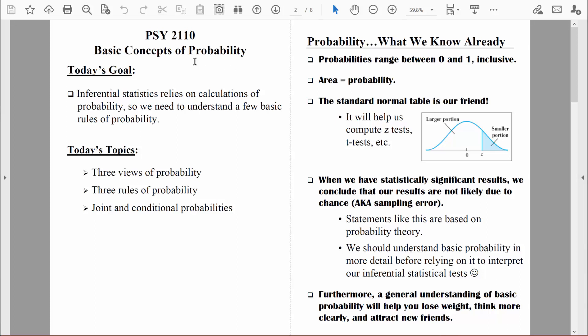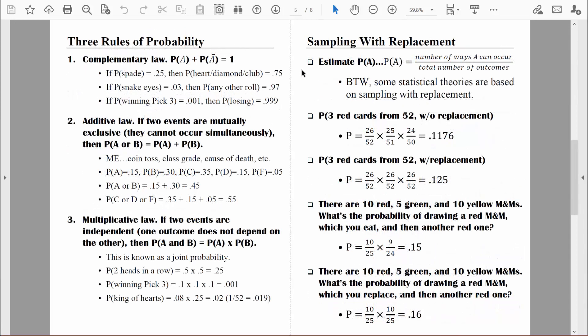Welcome back everybody. Let's continue to talk about probability. The last time we were together we talked about three different rules of probability. This time I want to talk about a special situation with computing probability. It's known as sampling with replacement. Now that we're familiar with those three rules, these examples are going to make more sense.